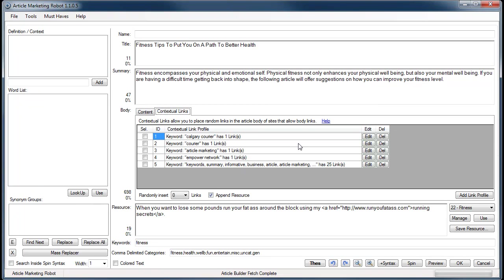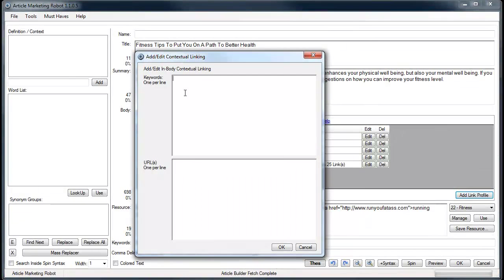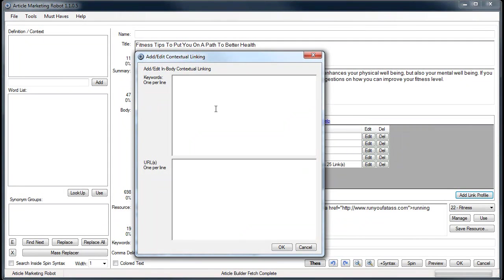So I'm going to the contextual links tab here. What I'm going to show you is how to create a contextual link and how to use it. The first thing you're going to want to do is click the Add Link Profile, and that's going to come up with this box. You got your keywords and you got your URLs.